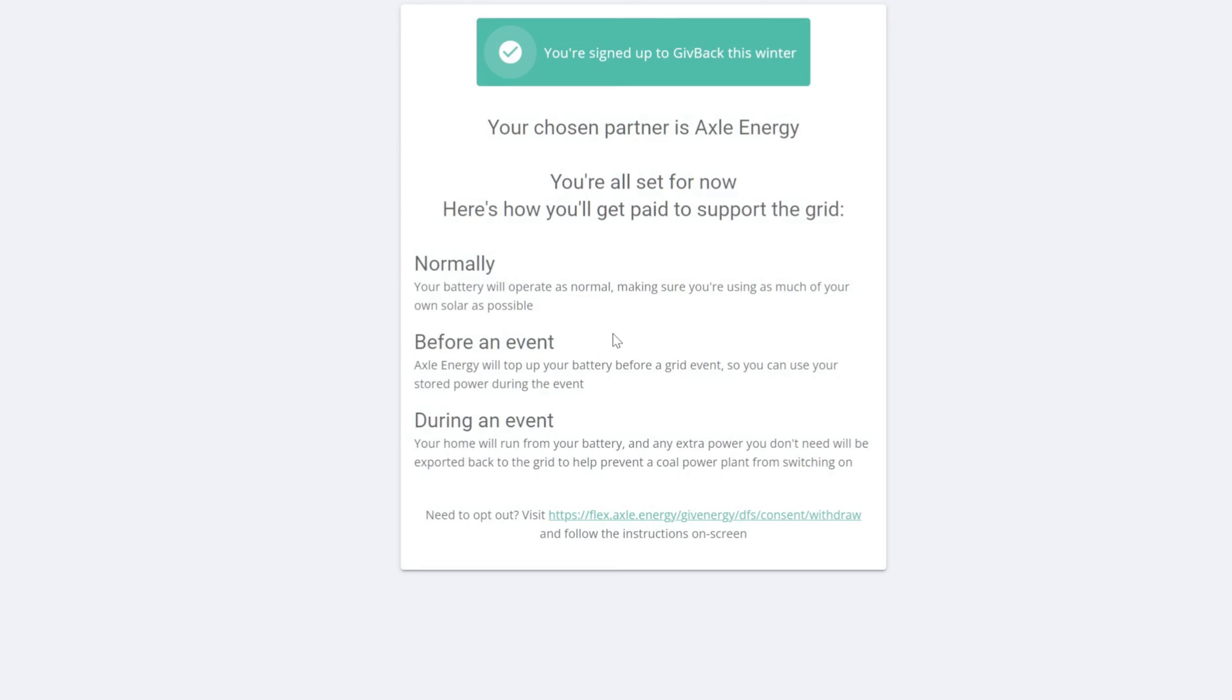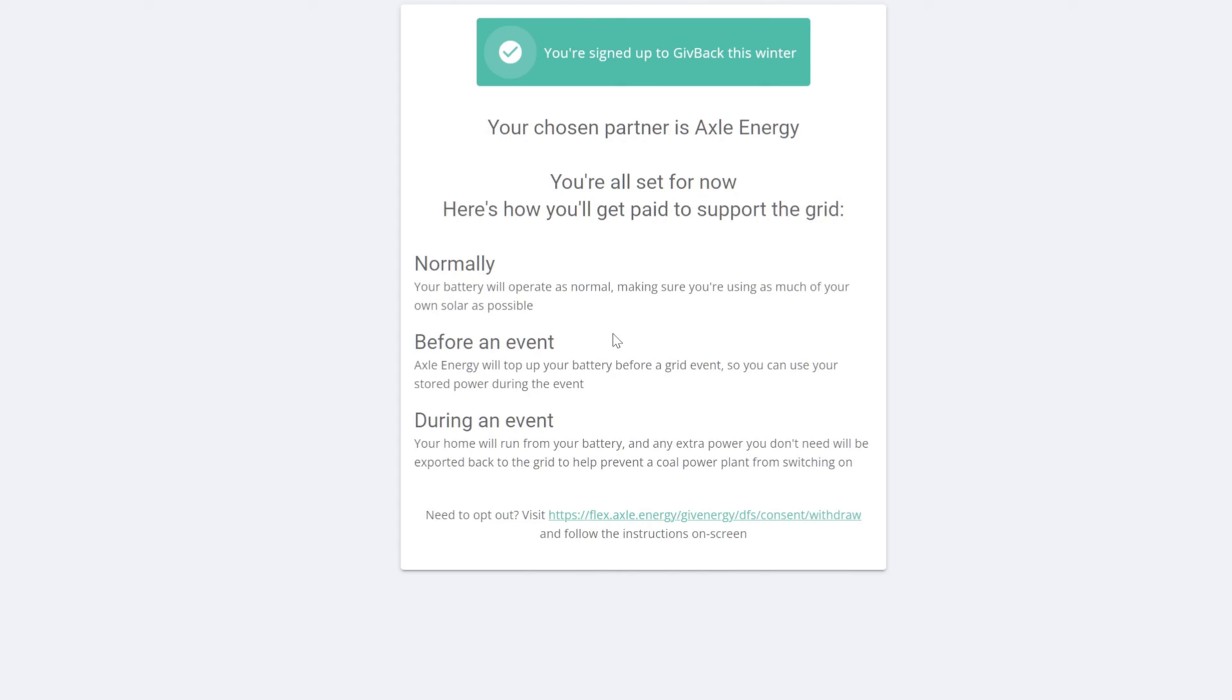Your chosen partner is Axle Energy. You're all set up now. Here's how you'll get paid: Normally your battery will operate as normal, making sure you're using as much of your own solar as possible. Good. Before an event, Axle Energy will top up your battery before a grid event so you can use your stored power. During an event, your home will run from battery. Any extra power you don't need will be exported back to the grid to help prevent a coal power plant from switching on.